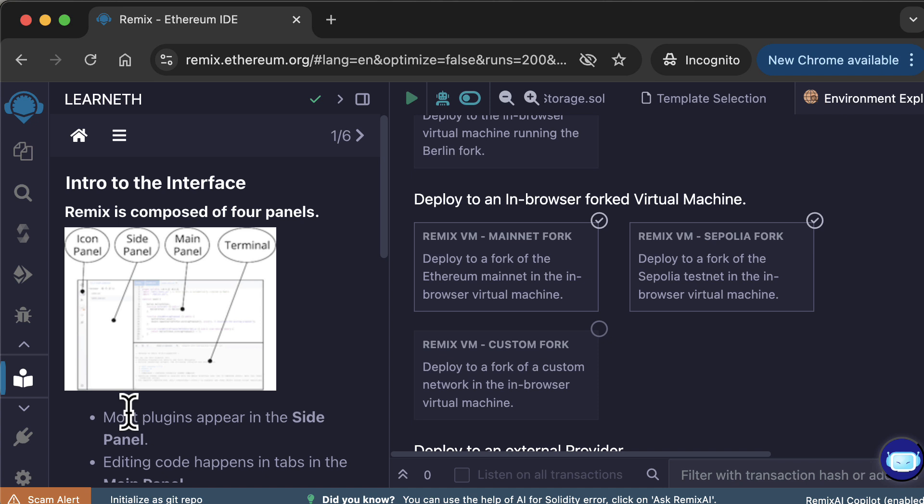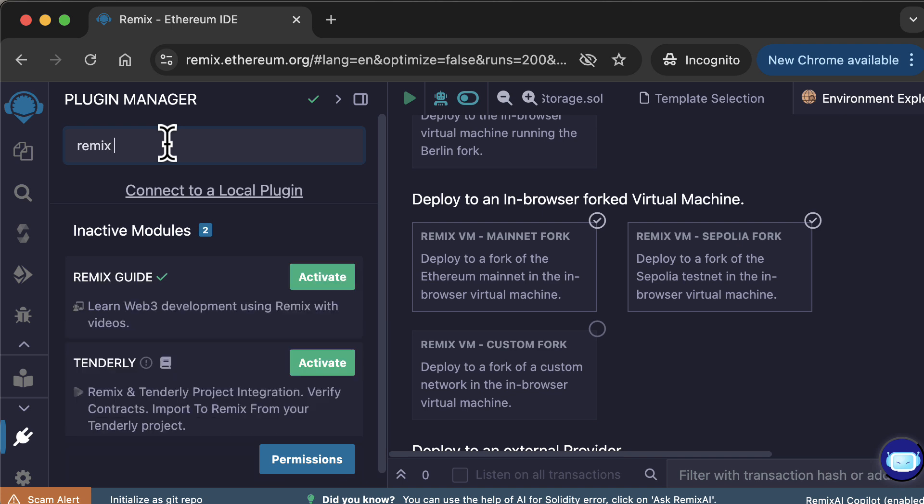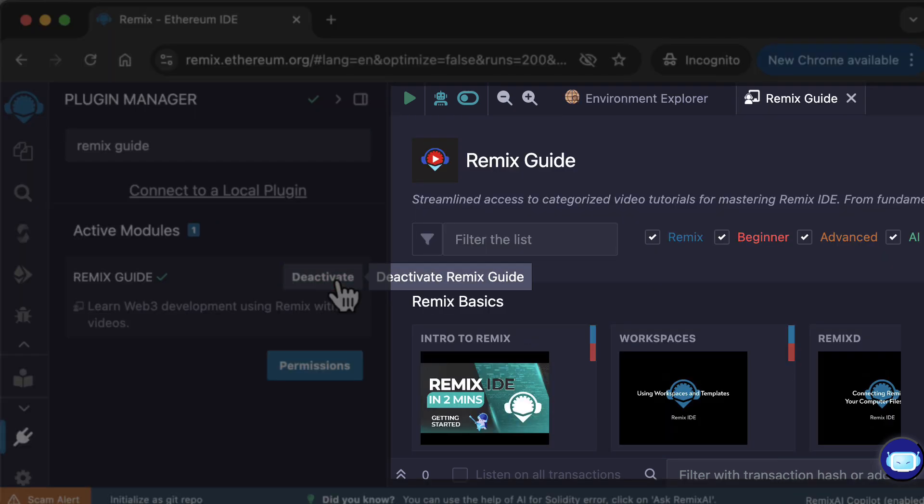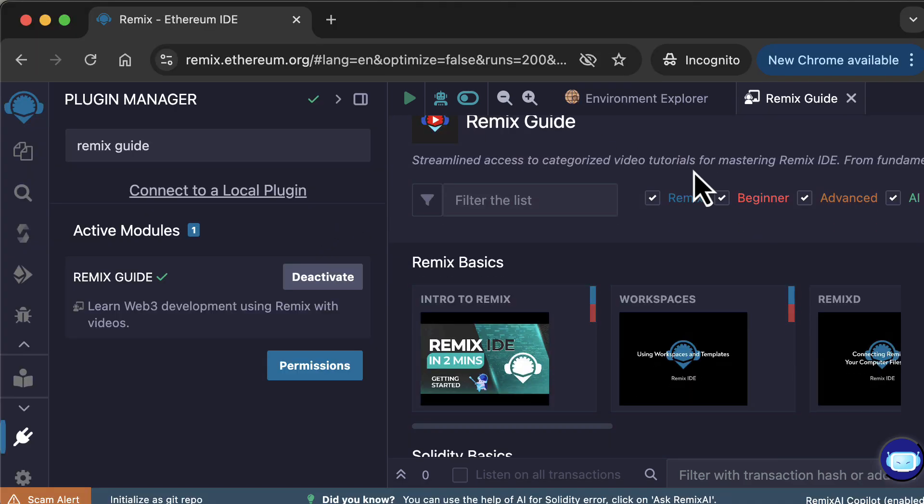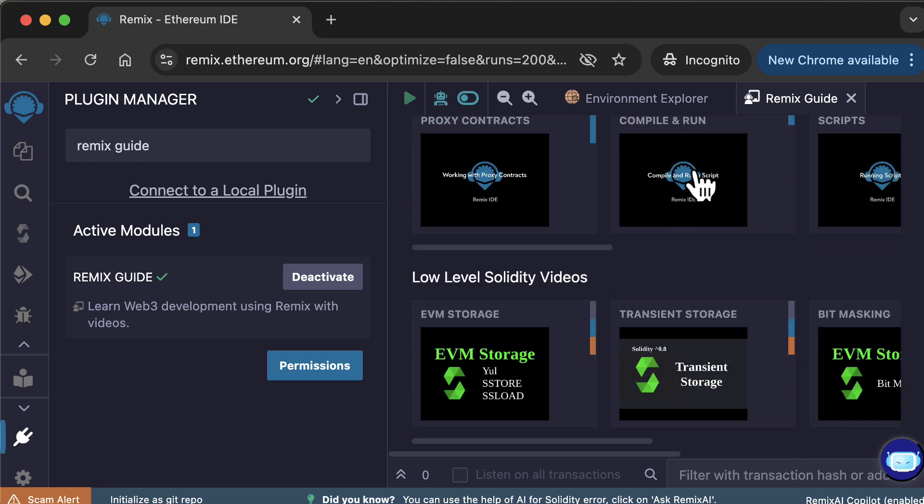You can also access a selection of video tutorials. For this, go to the Plugin Manager and search for Remix Guides. Activate it, and you should see a new tab open. And if you go to this tab, you will see a list of video tutorials. Alright, that's it for this video.